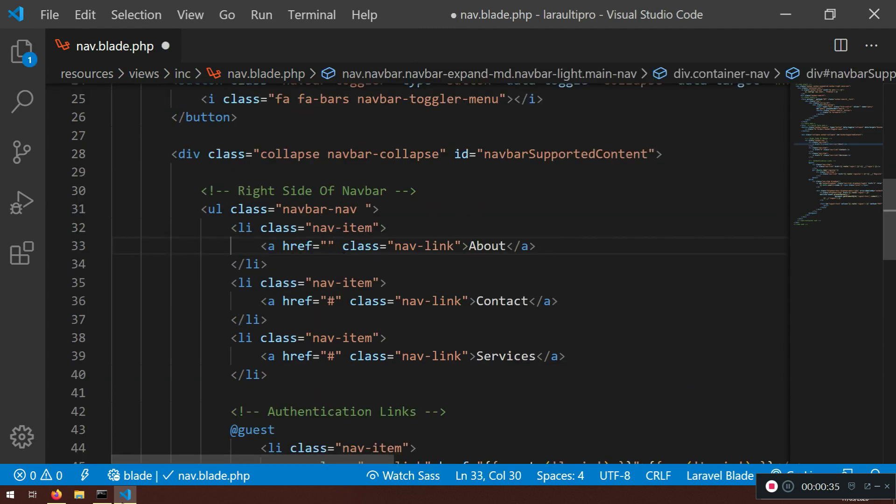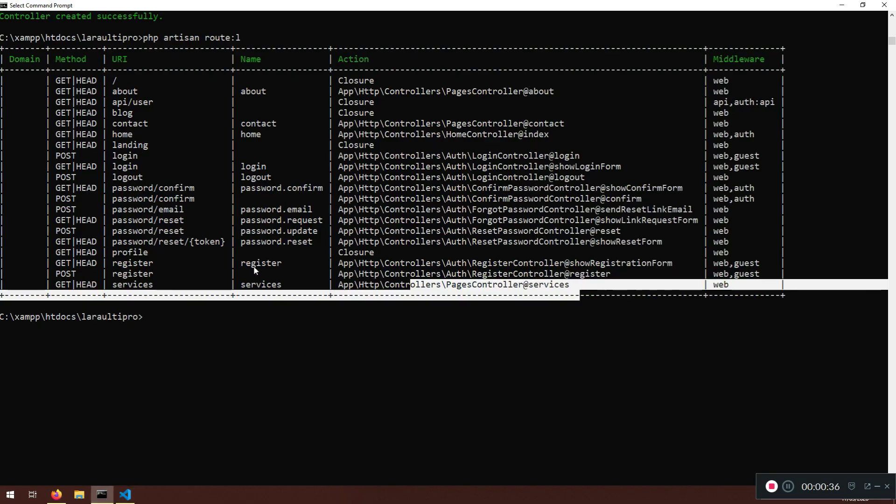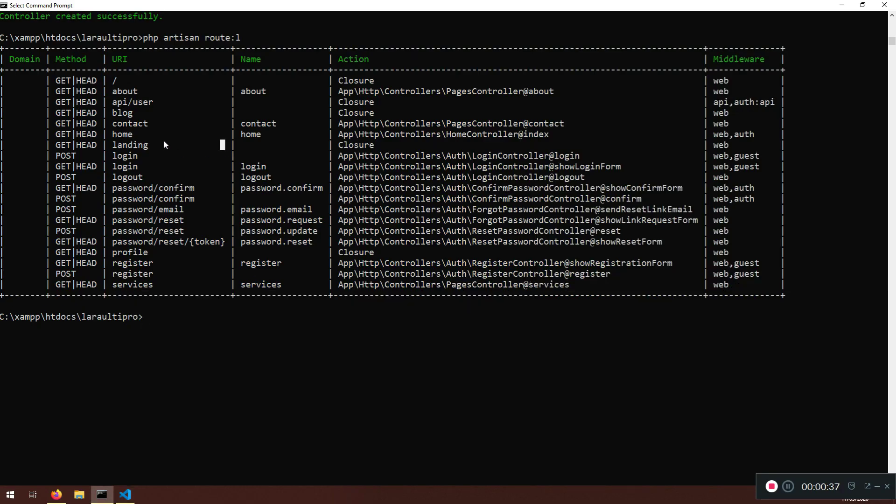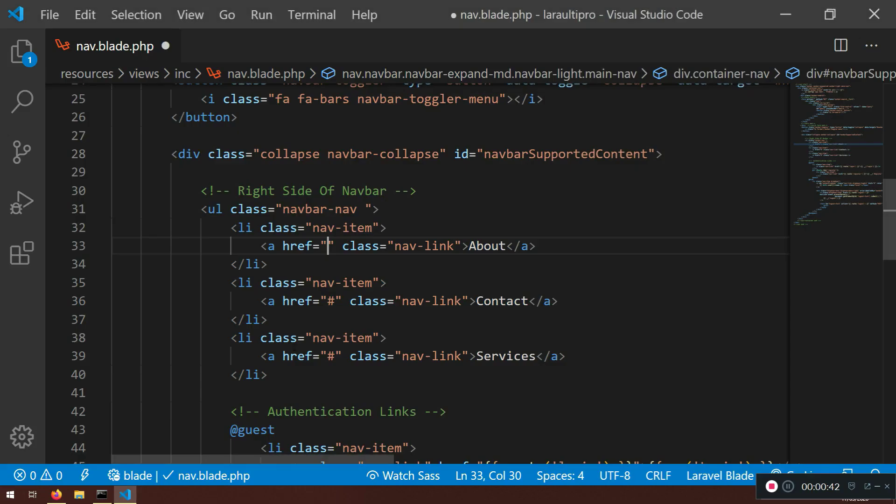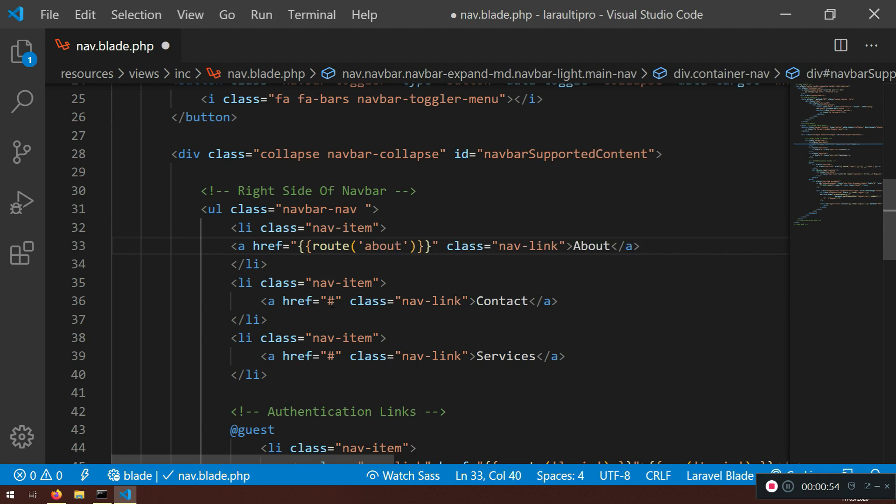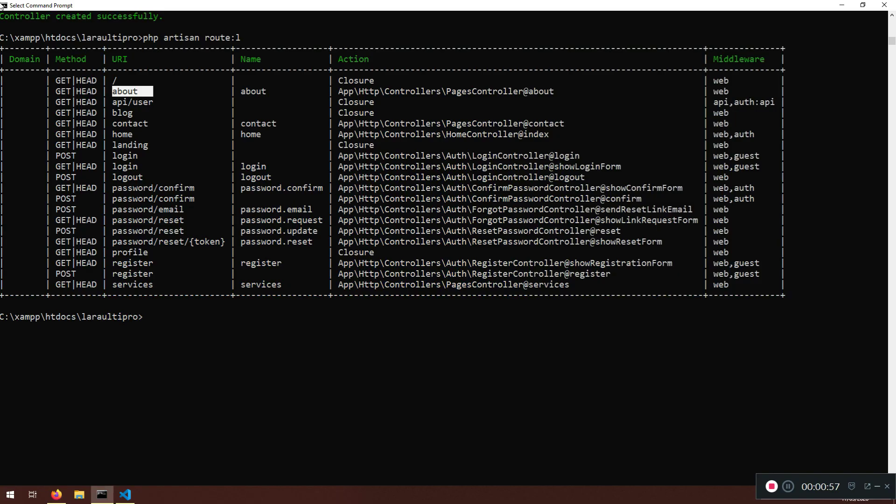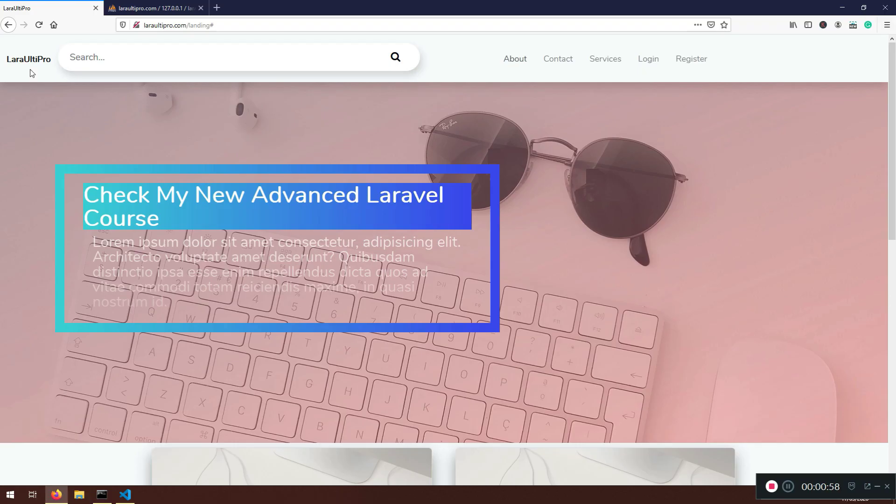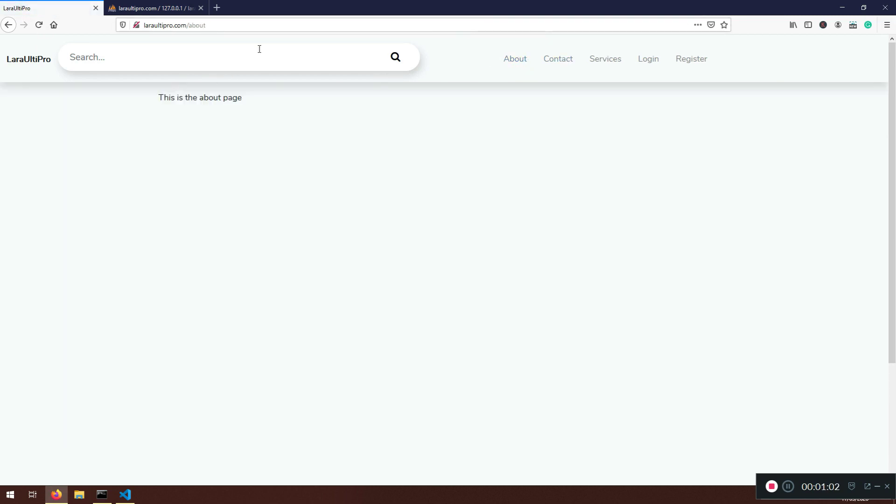The reason why we create this list here is so we can use the URI like what we have here. So how we can do this? We just gonna use route and I will say about. And I think we are done. Let's save it. Let's check it out. If I go refresh, if I click about, there you go.